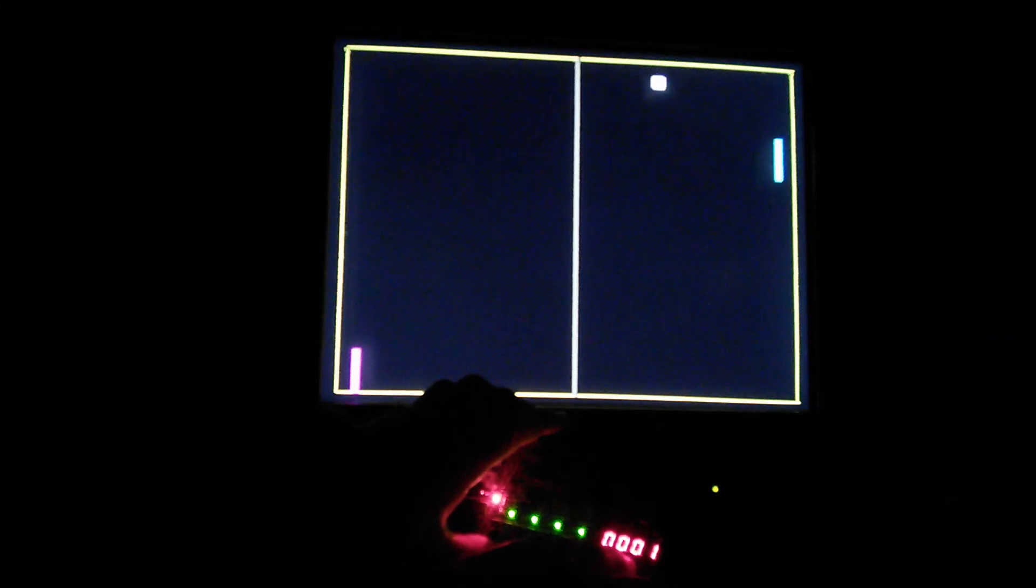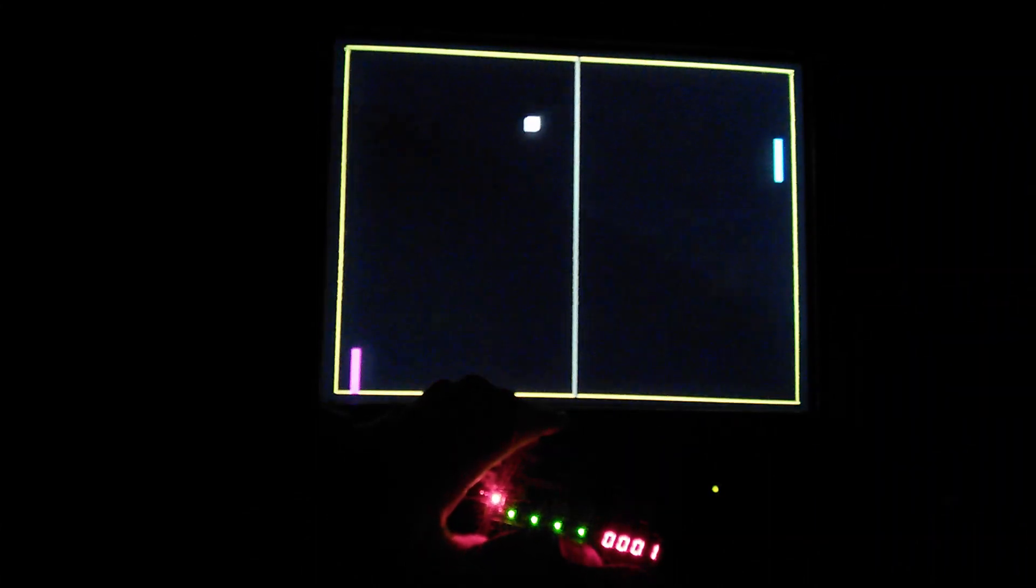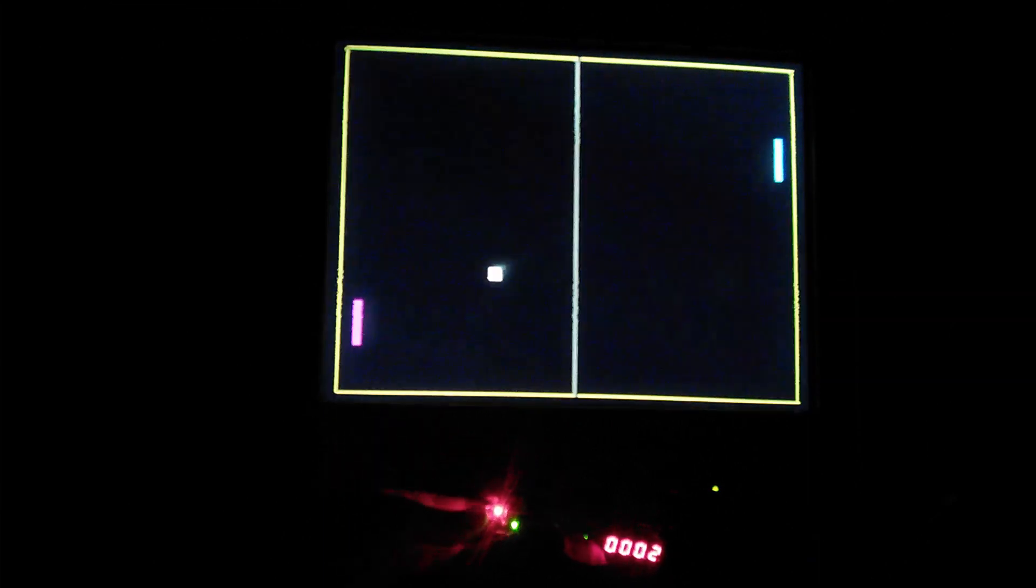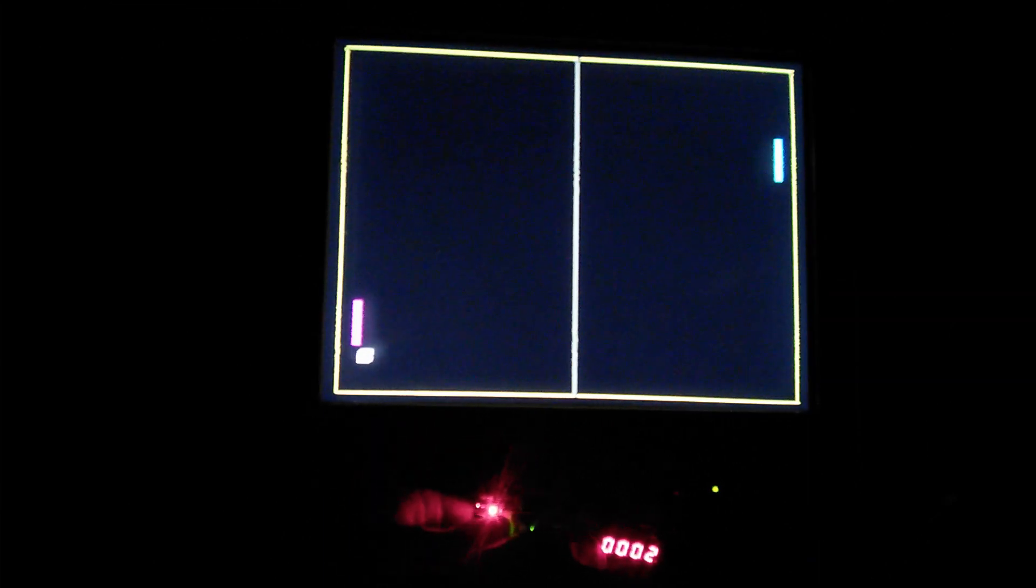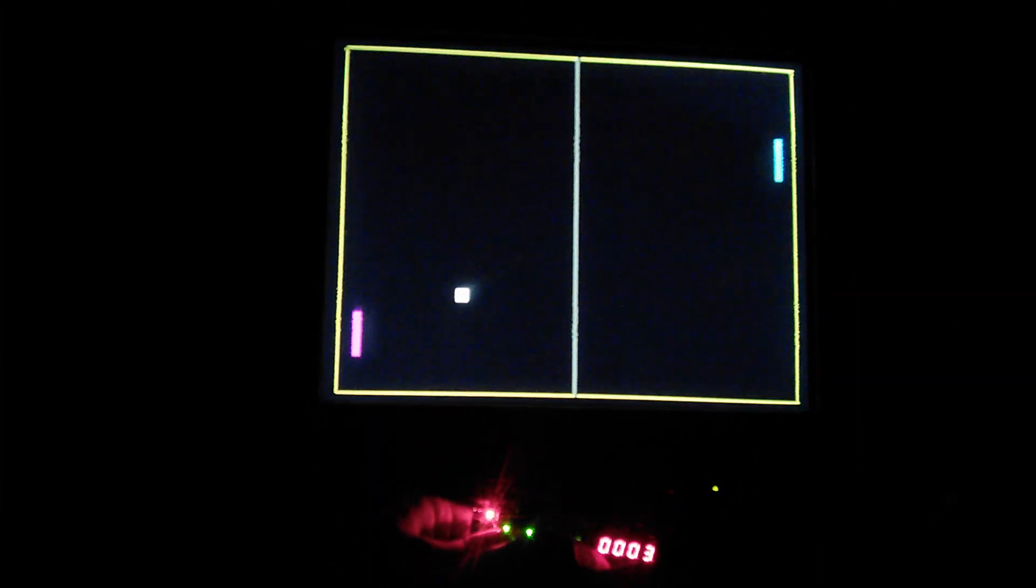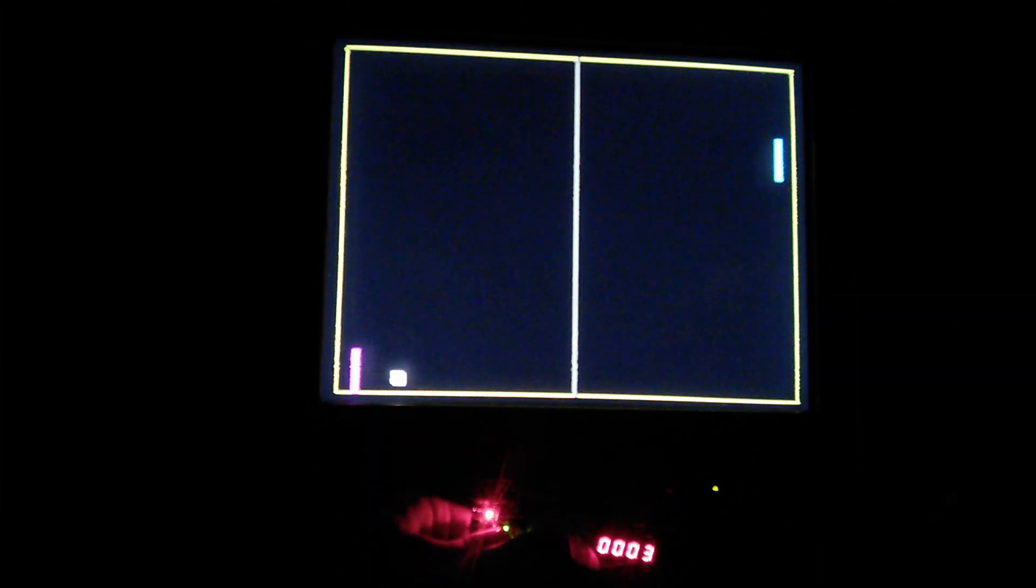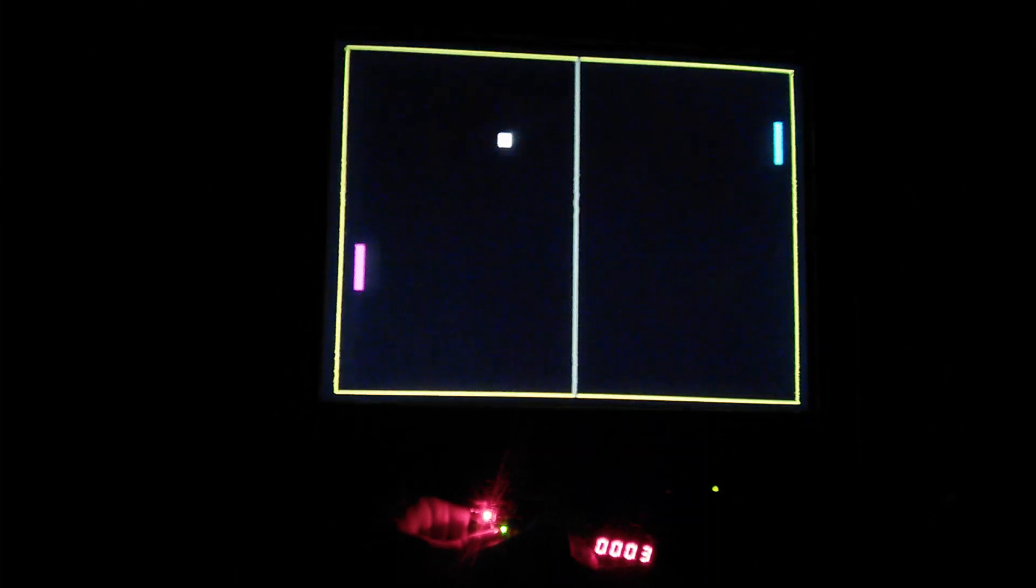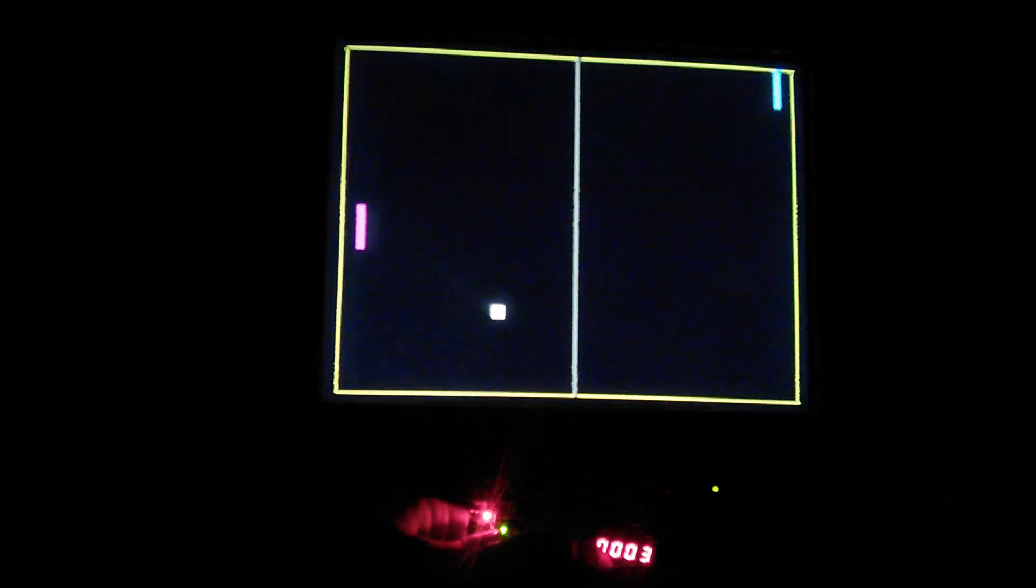The controls are two push buttons for player 1 and two push buttons for player 2, and those are just up and down controls. For scoring, it's kept on a 7-segment display. The left two digits are for player 1 and the right two digits are for player 2.